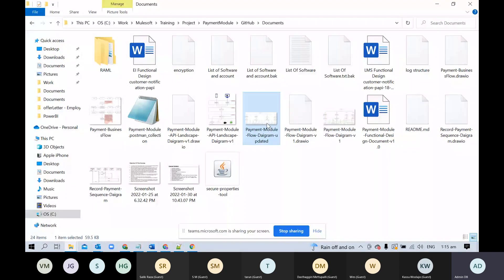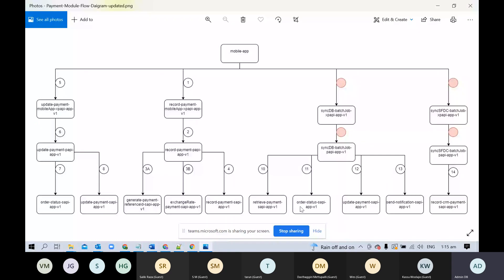First we called retrieve payment and order status in parallel. From retrieve payment we got all payment details having status 'S' for that particular date range, and from order status we got all payment statuses within that date range. We then updated the status using the update payment API, and once the scheduler process completed, we sent a notification to the support team through email that processing completed successfully.